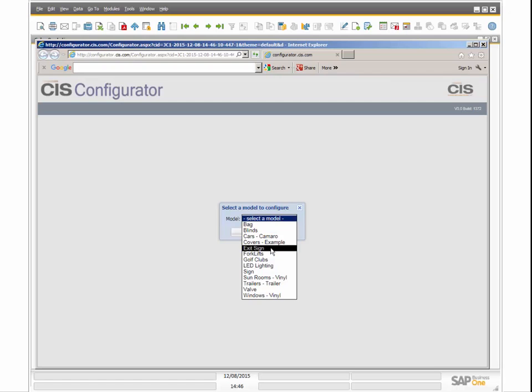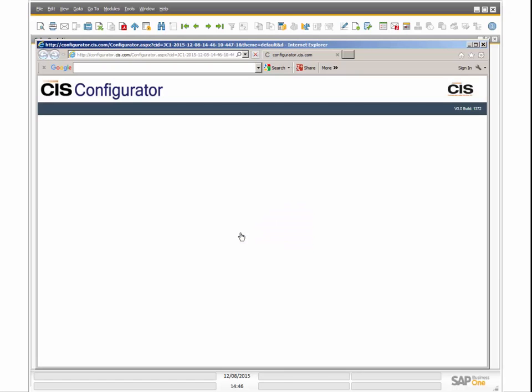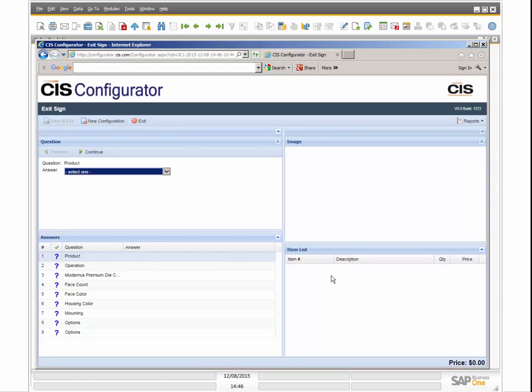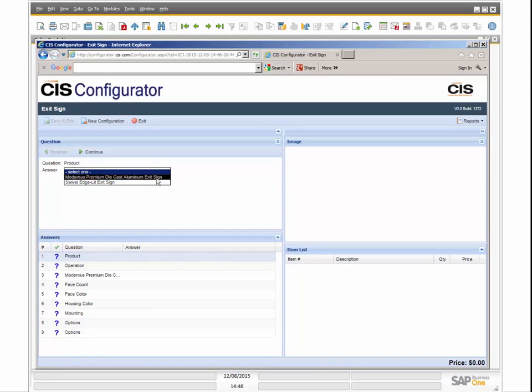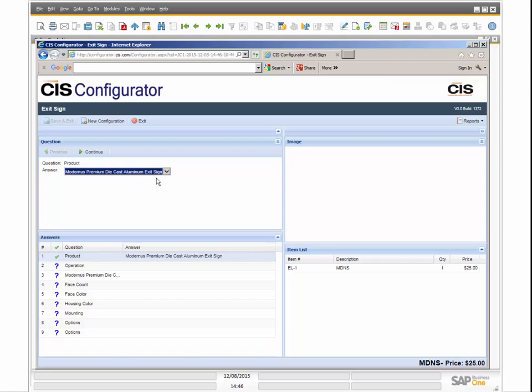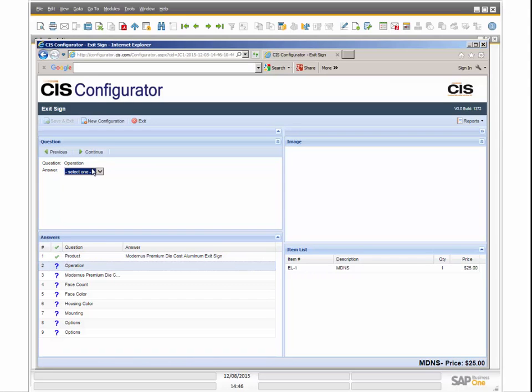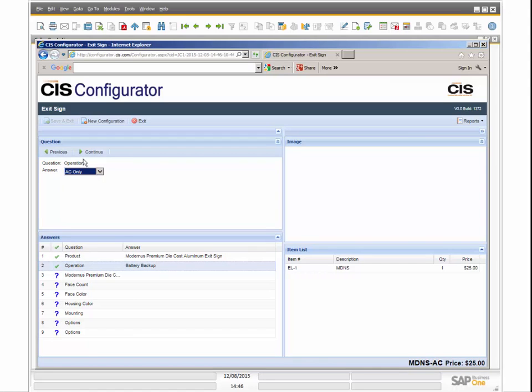This example shows a smart part, or intelligent item number, being created and displayed on the fly, together with the price based on the answers selected. The Configurator is dynamic, so it will display the segment based on the answers selected and will allow only questions and answers that are valid.